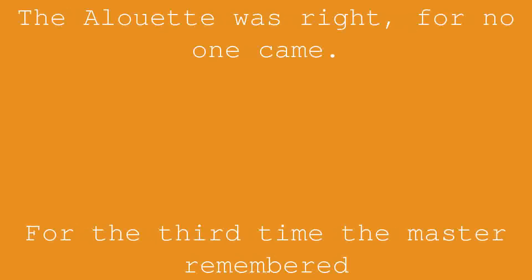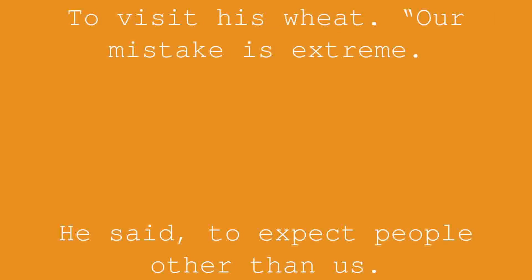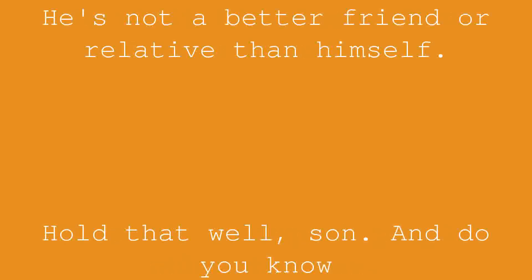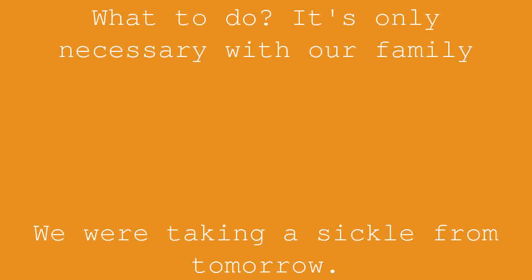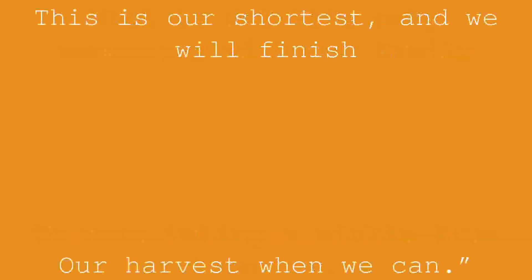For the third time the master remembered to visit his wheat. Our mistake is extreme, he said, to expect people other than us. He is not a better friend or relative than himself. Hold that well, son. And do you know what to do? It's only necessary with our family. We were taking a sickle from tomorrow. This is our shortest, and we will finish our harvest when we can.